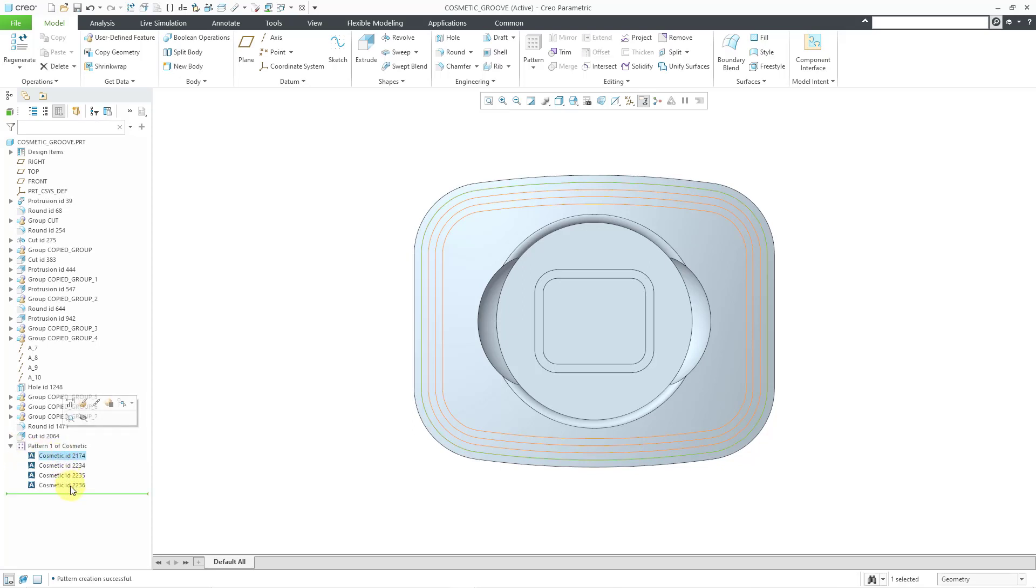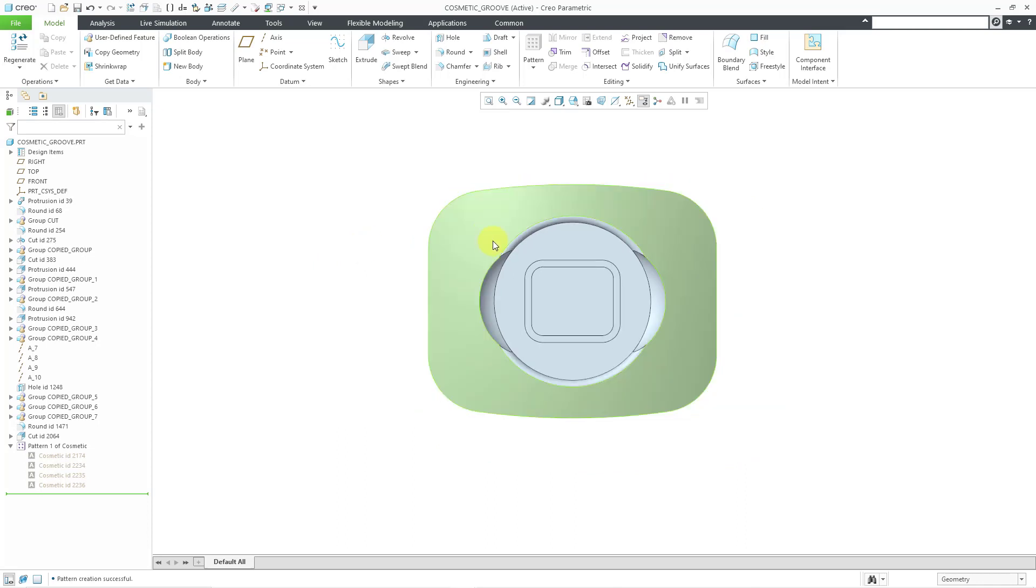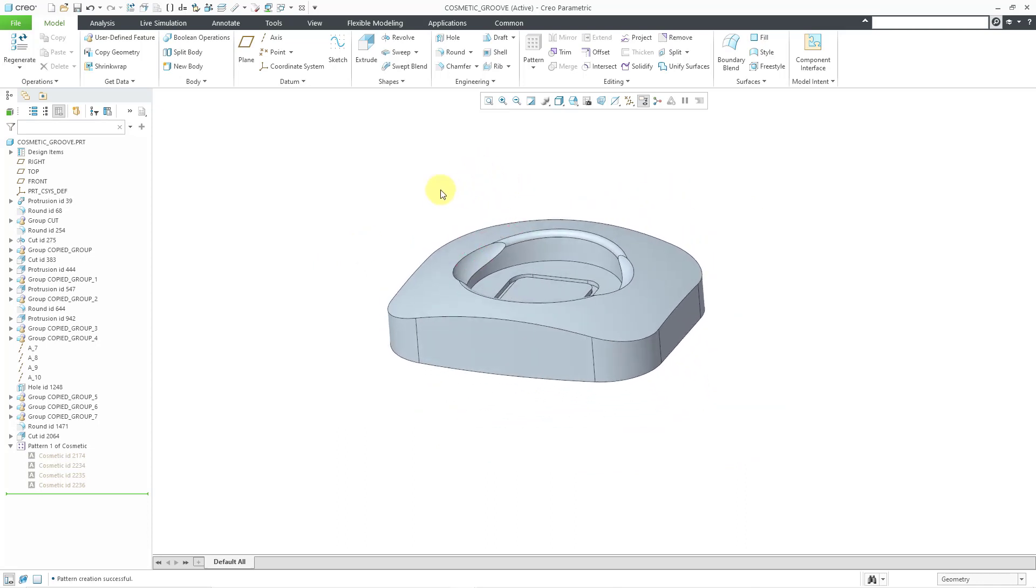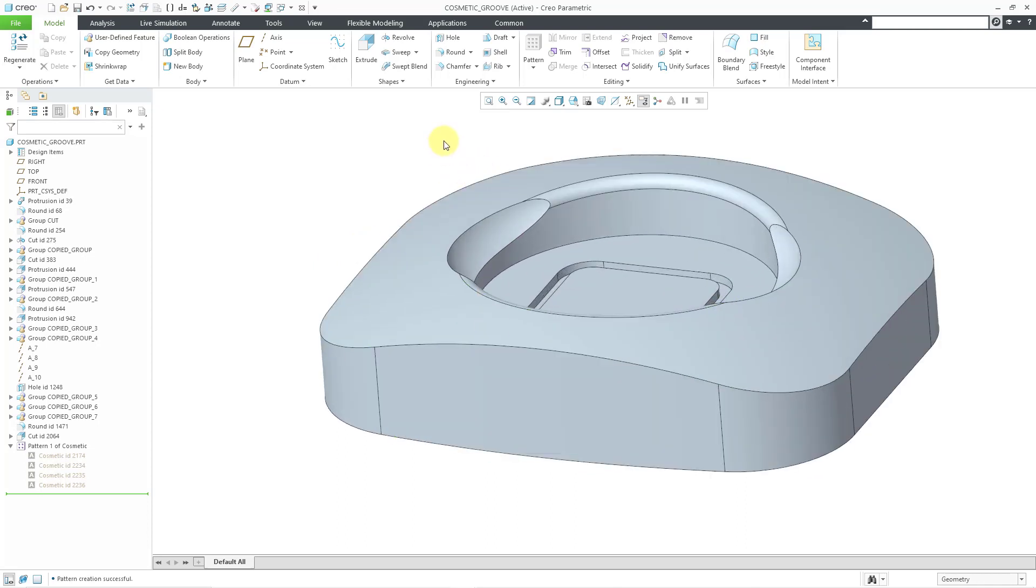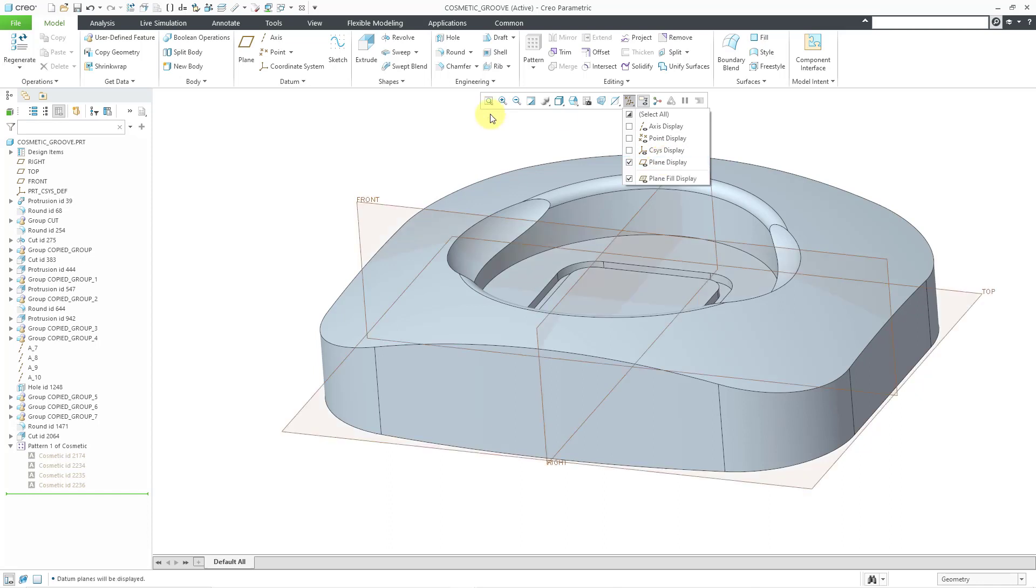I'm just going to select them and hide them because I'm not going to need them for a moment. In a minute, I'll show you how I would create that today. Now let me go to my datum plane display. I'm going to show another example of a cosmetic groove using text.